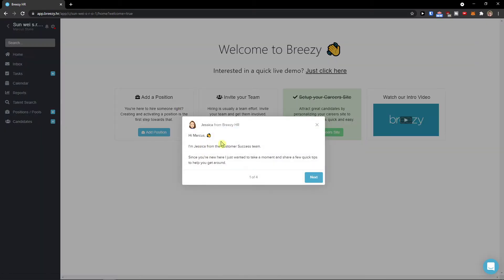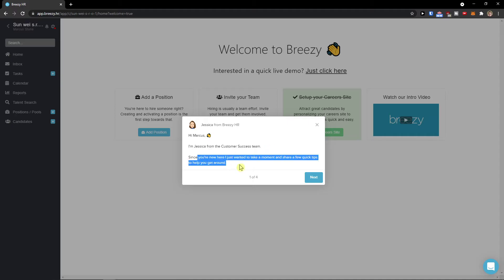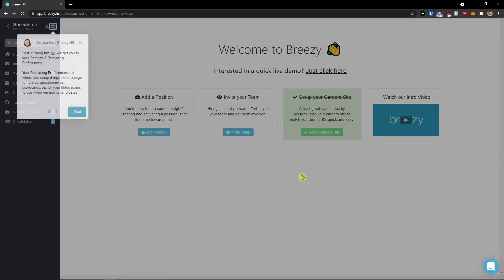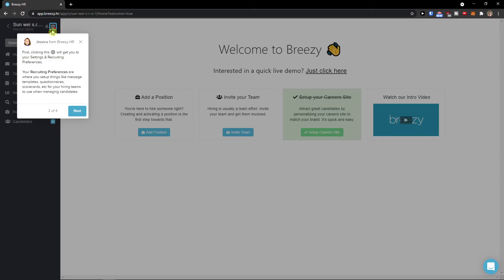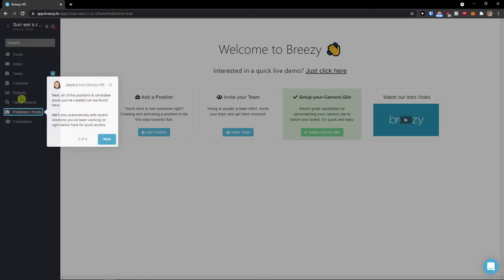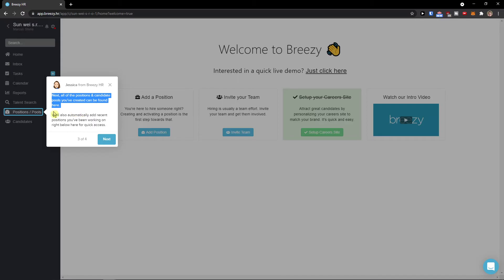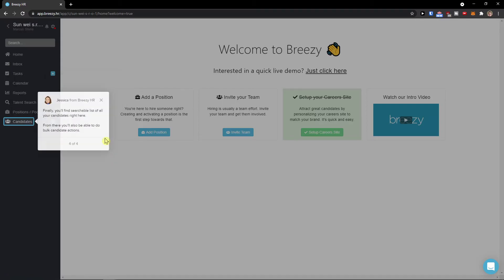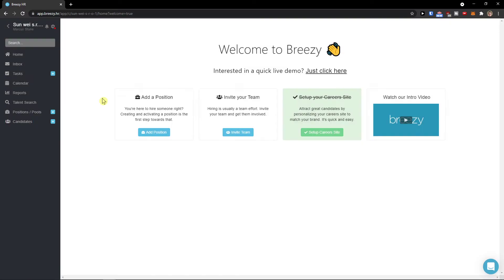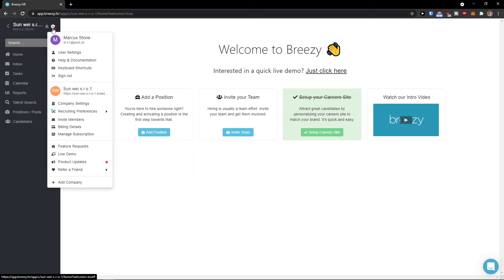When you're here, you can go to customers teams. Since you're new here, I want to take a moment and share a few quick tips. We will get first to the settings, positions, and candidates. The first thing I recommend is next to the notifications you can have the settings menu.